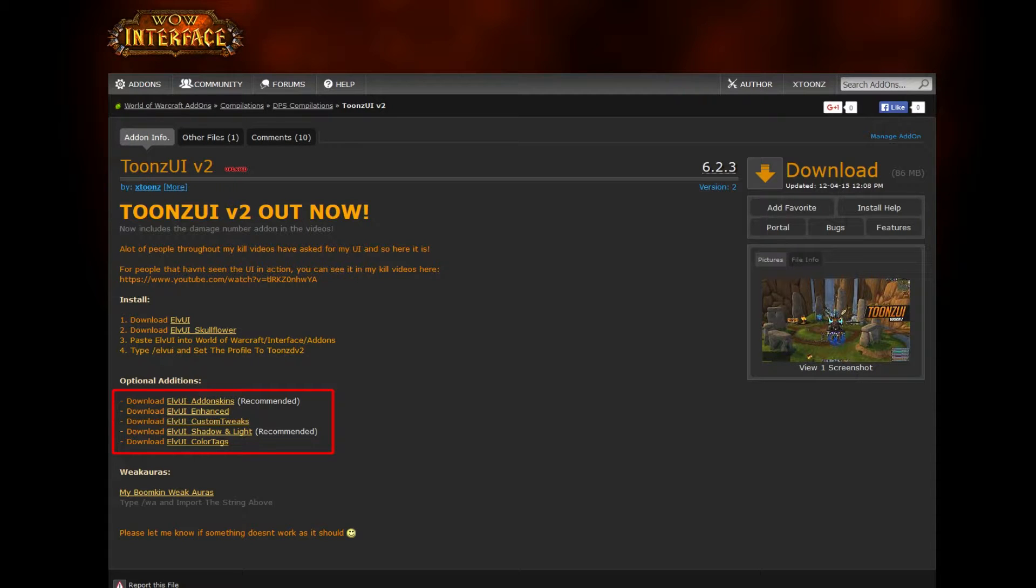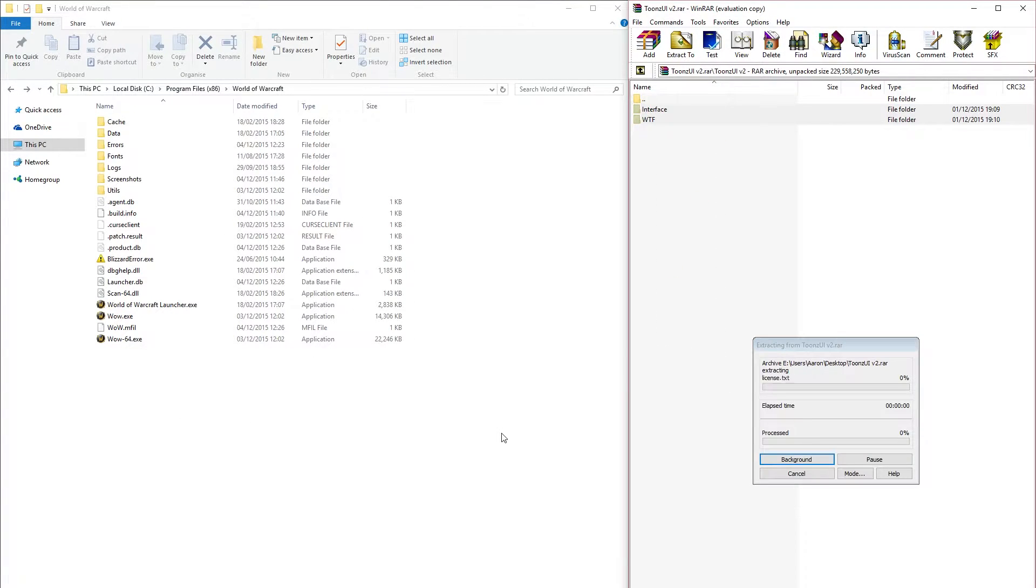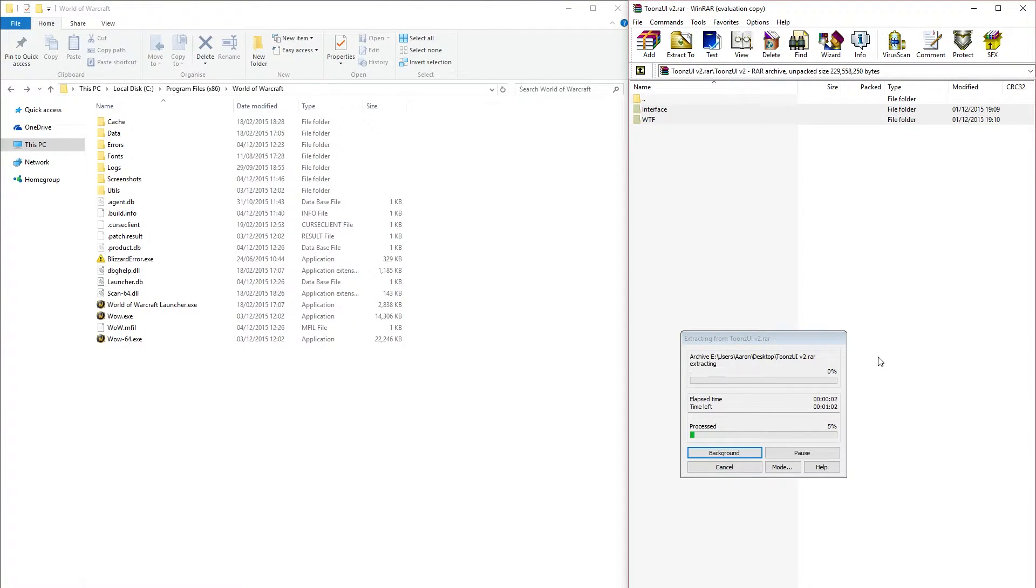And once you've downloaded everything, I'll show you what to do next. First thing you're going to want to do is extract this raw file into your WoW directory. Once that's done, I'll be back to show you what's next.